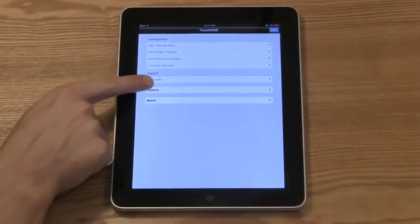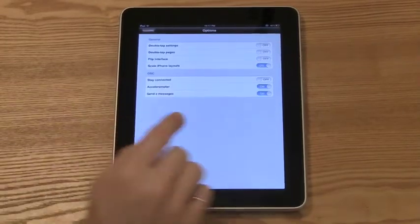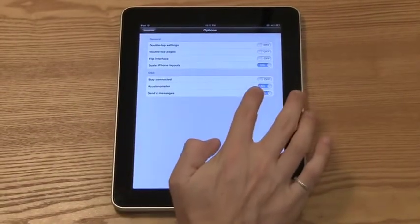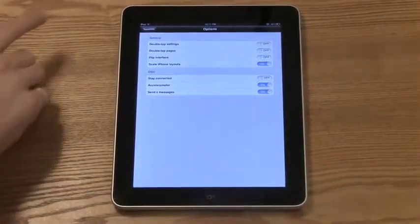Now, under Options, I'm going to make sure that the accelerometer is enabled, which is necessary for this tutorial.